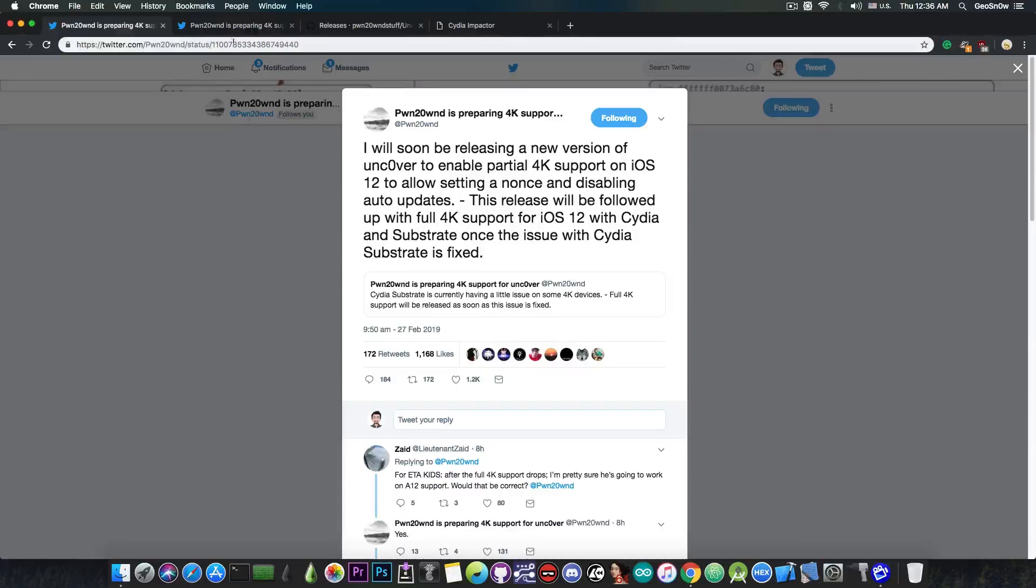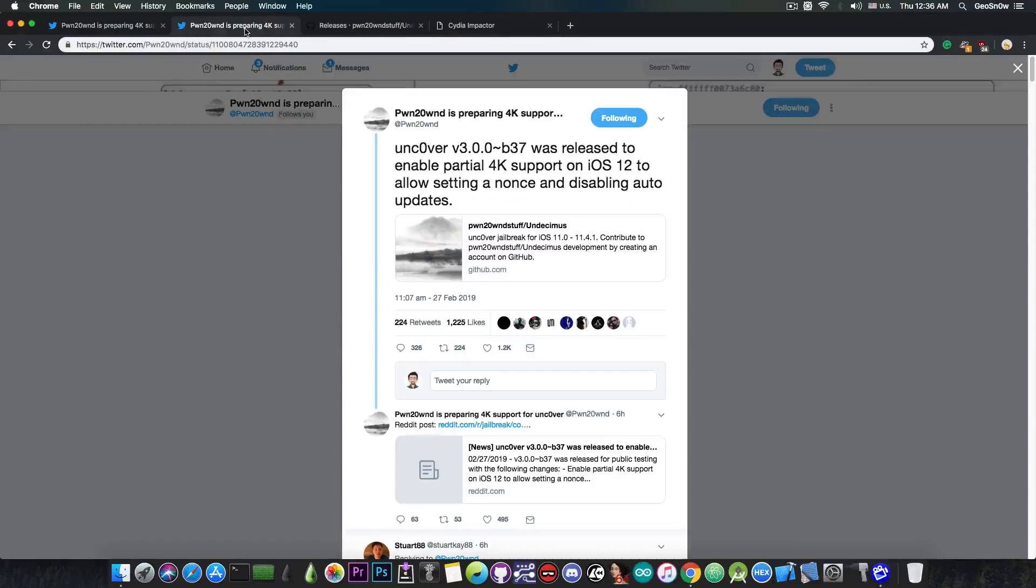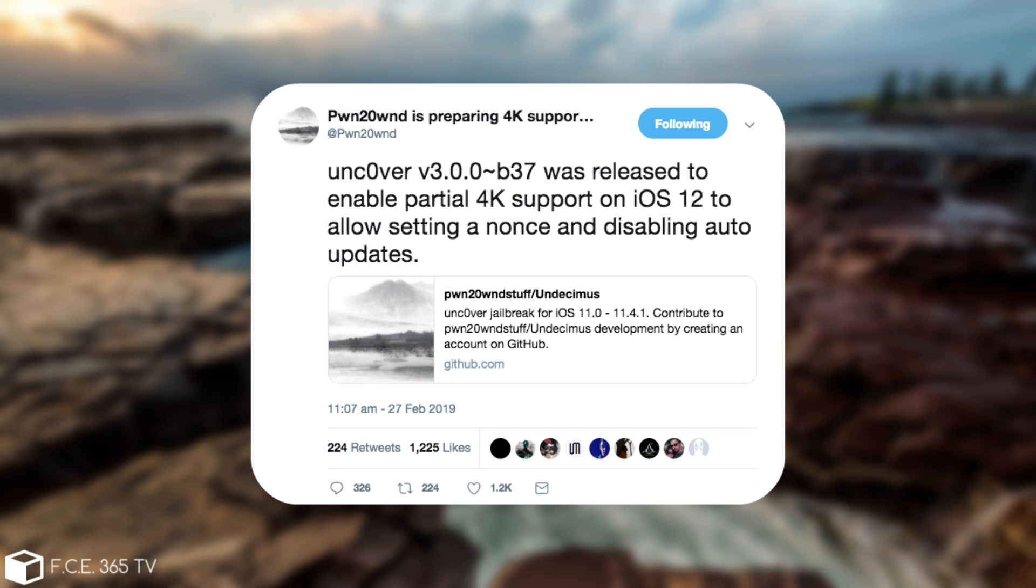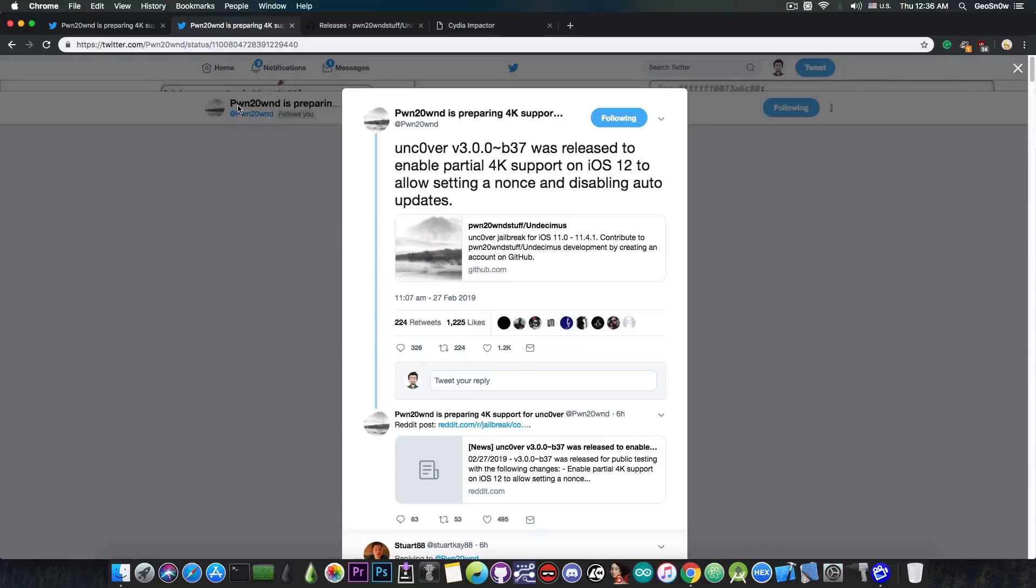And release he did, because shortly after that he posted: Unc0ver version 3.0.0 Beta 37 was released to enable partial 4K support on iOS 12 to allow setting nonce and disabling auto updates.